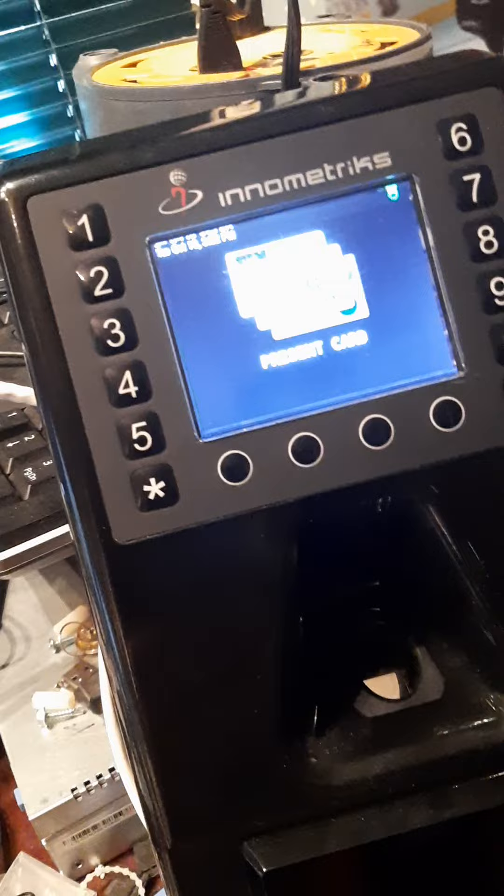This might work better if I just round up all the fingerprint readers and run them back here to this little temporary setup, and I can get each one working. So we'll figure it out.